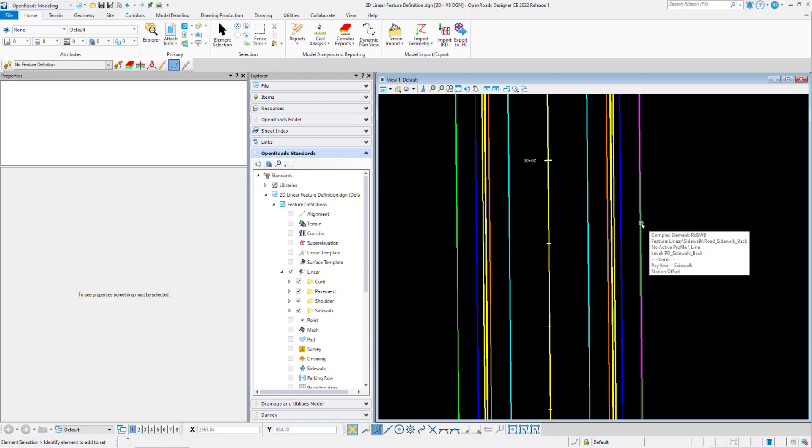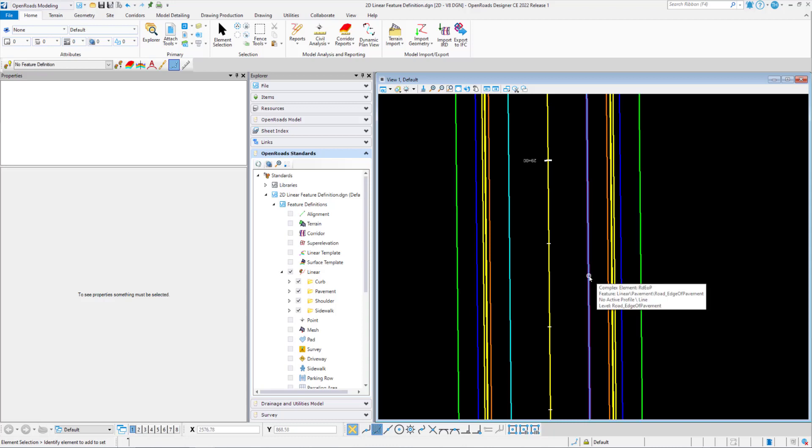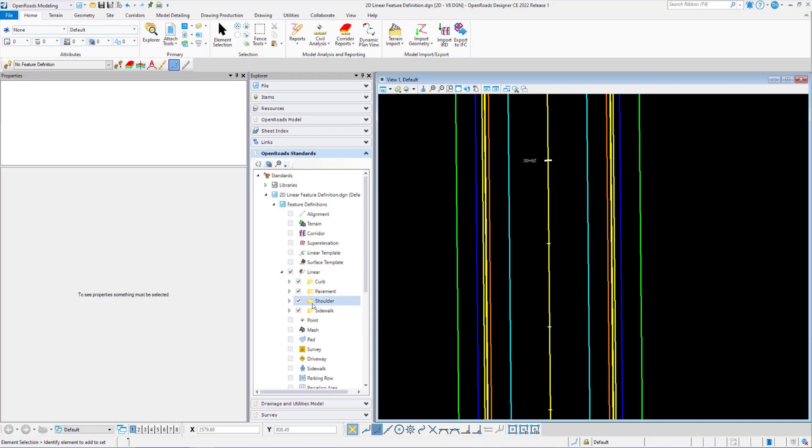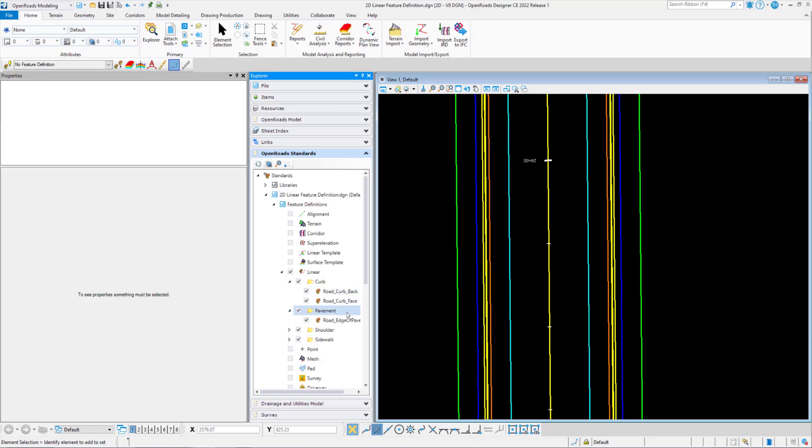In this DGN file, we had some linear elements that were added to our alignment feature. The elements were added from the linear feature definitions. The category under linear has subcategories as curb, pavement, shoulder, and sidewalk. If we expand out the curb and pavement, we'll see our feature definitions here as well.